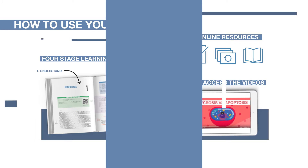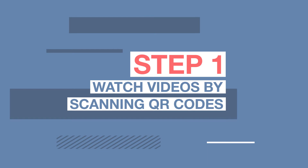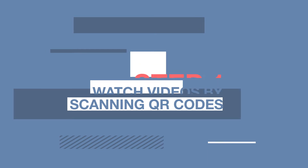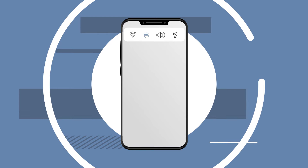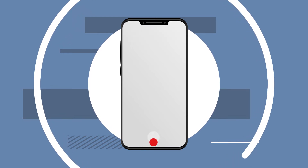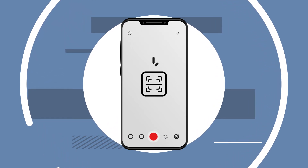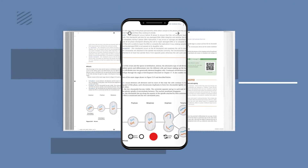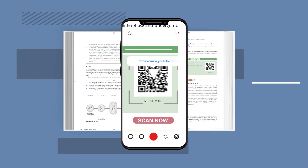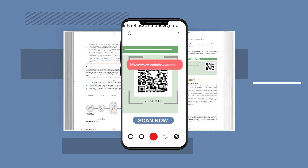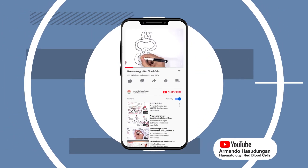You can instantly watch informative videos by scanning the QR codes in your textbook. First, make sure your Wi-Fi or mobile data is on. Now, open the camera on your phone or download a QR scanner app. Hold the camera over the QR code for the video you want to watch. Tap the notification when it appears or let the video load on YouTube.